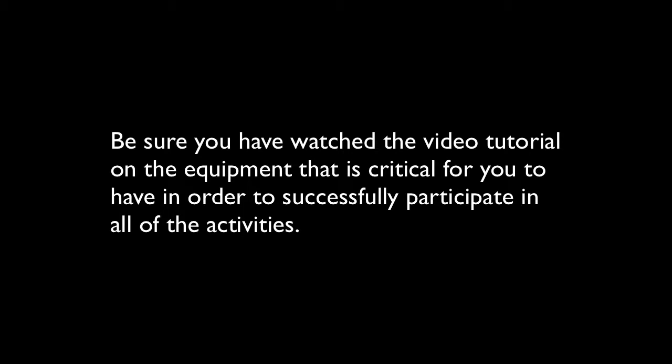Before you watch this tutorial, be sure to watch the tutorial on the critical equipment you will need to participate in all of the activities.